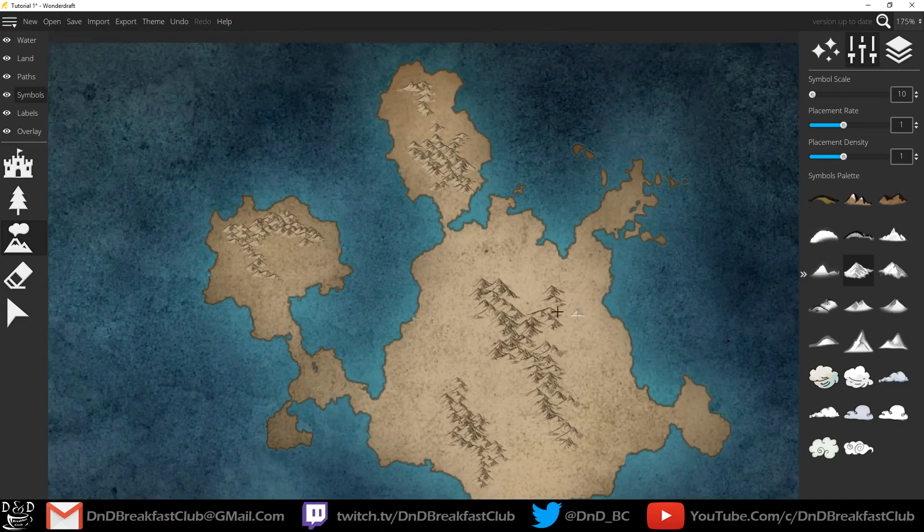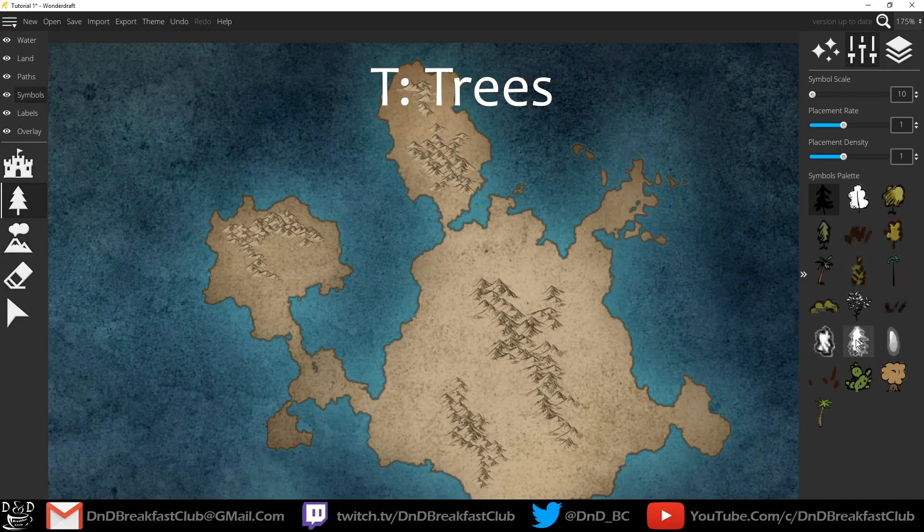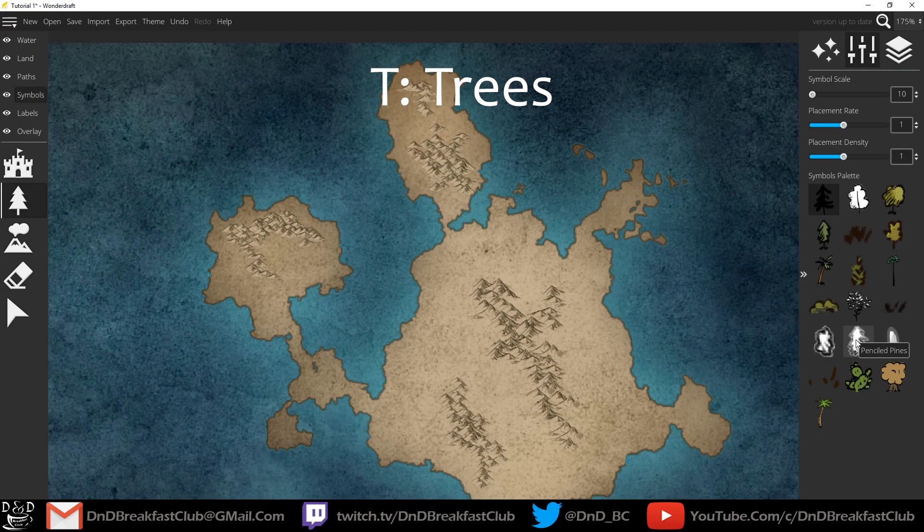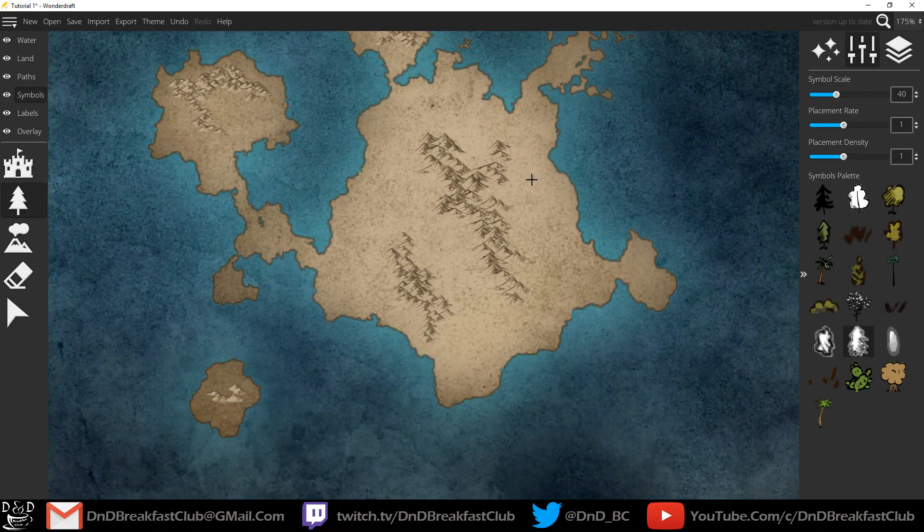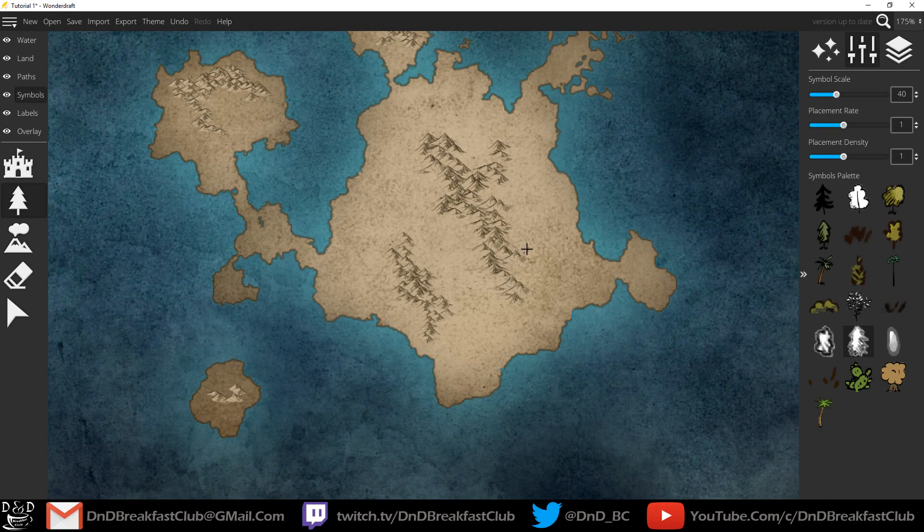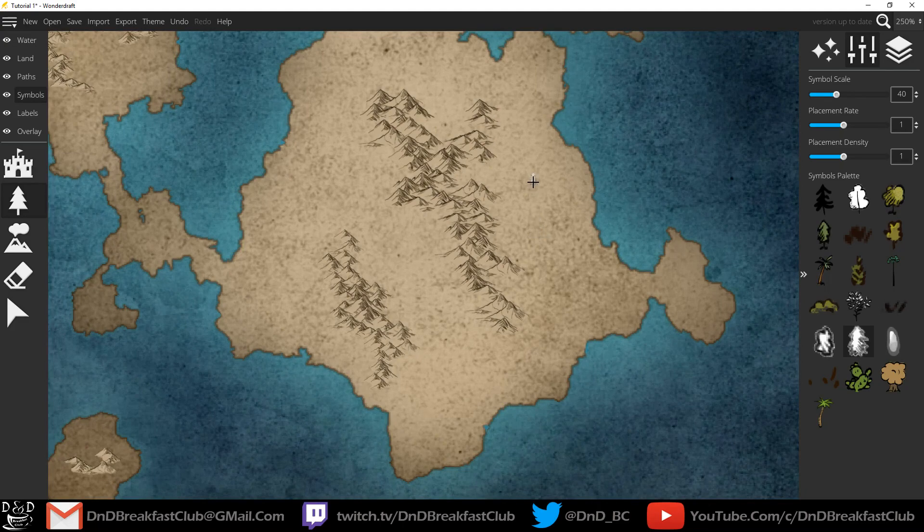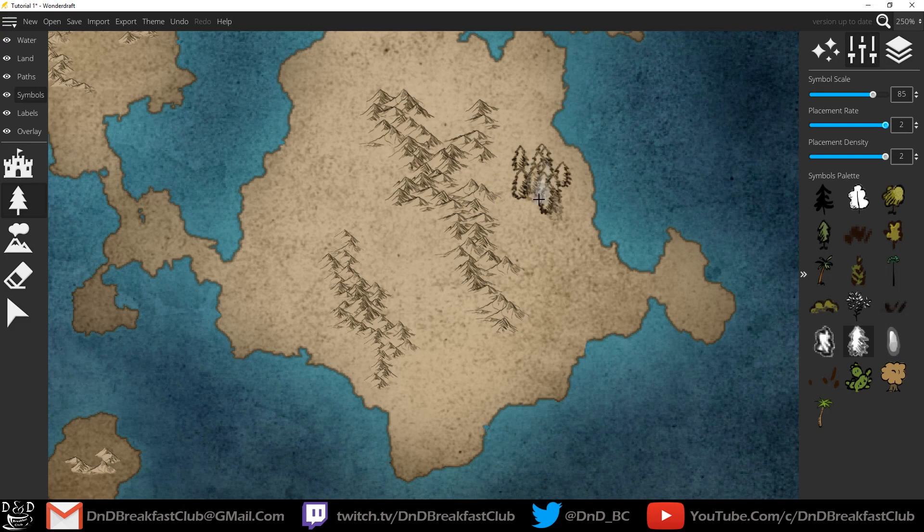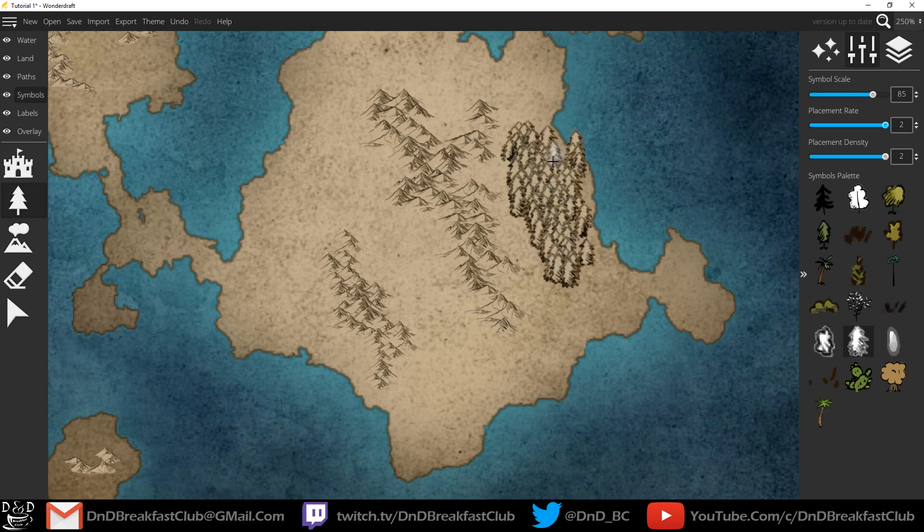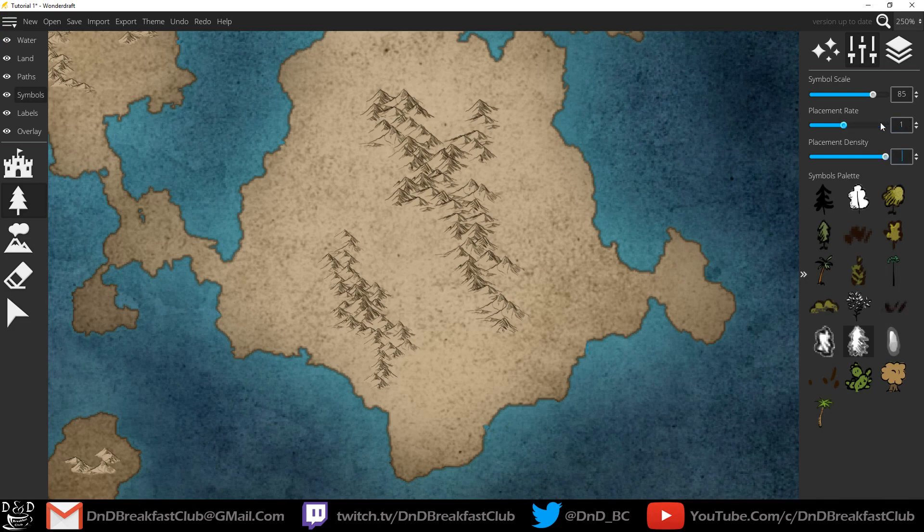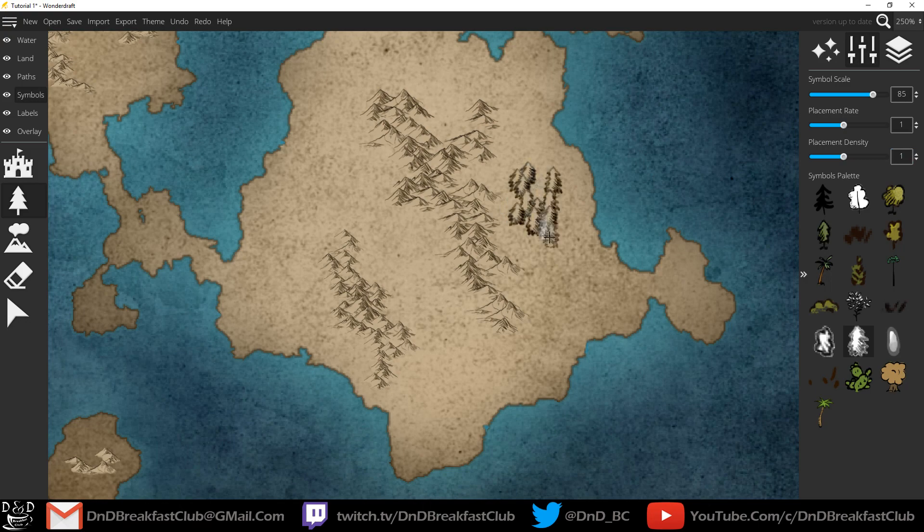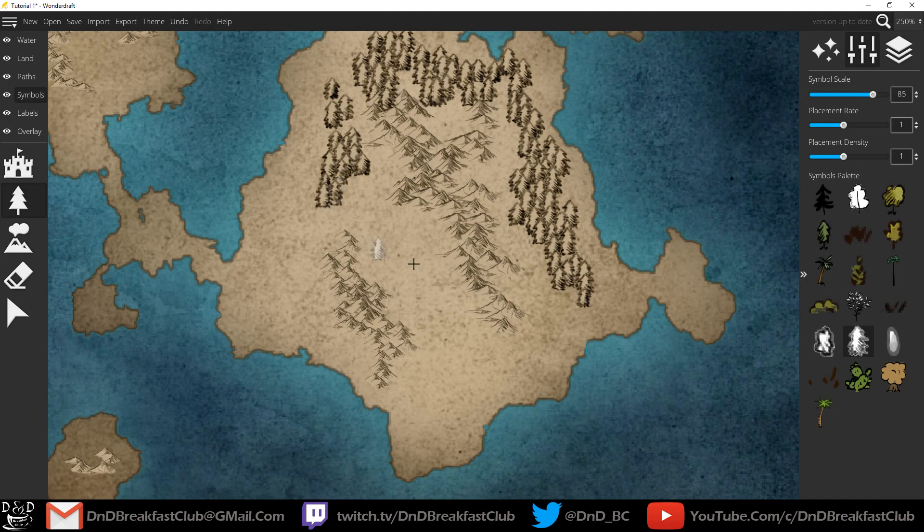Now I'm going to place down my trees. For this map I'm going to use penciled pines. The same as the mountains they will allow them to be brushed a different color. Depending on the style of forest you like some people increase the density and the placement rate to maximum and place down giant clumped forests. Other people like to use the default settings, makes them a little more spread out. You see a little spray of trees here and there. I'm going to use a mix of both for this map.